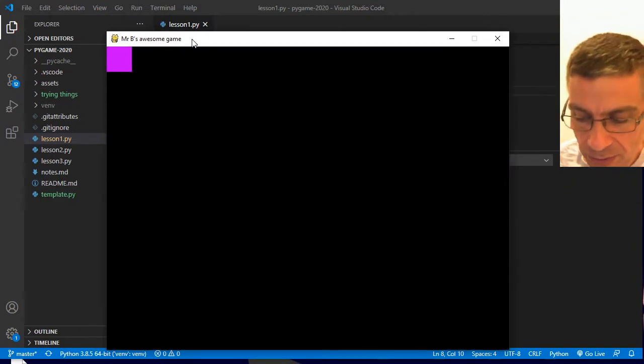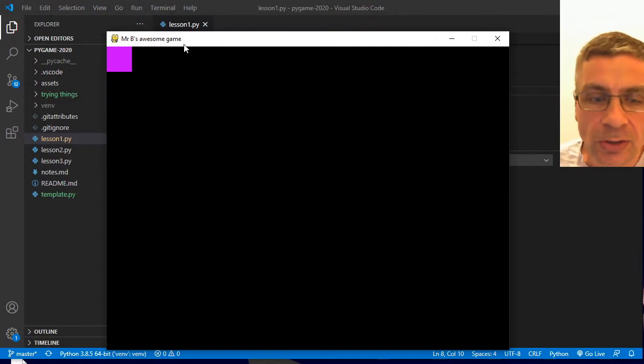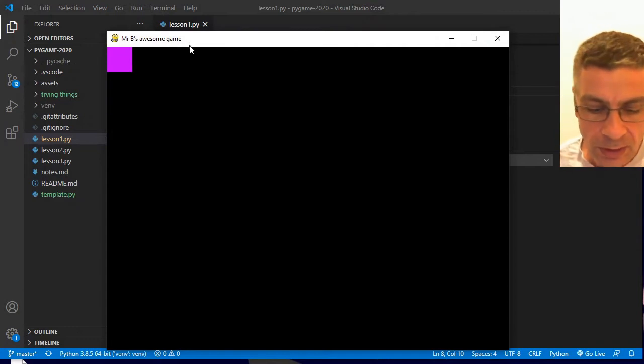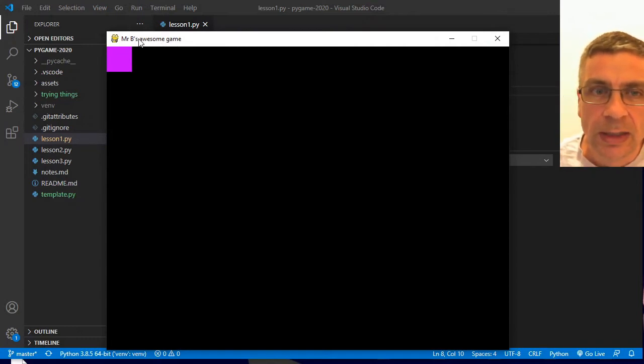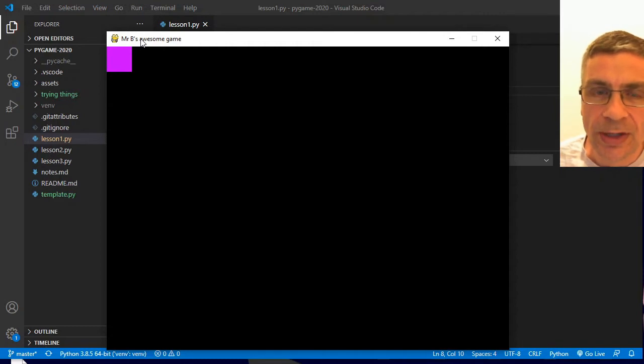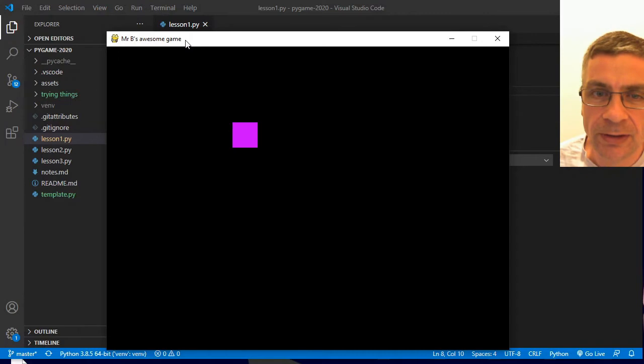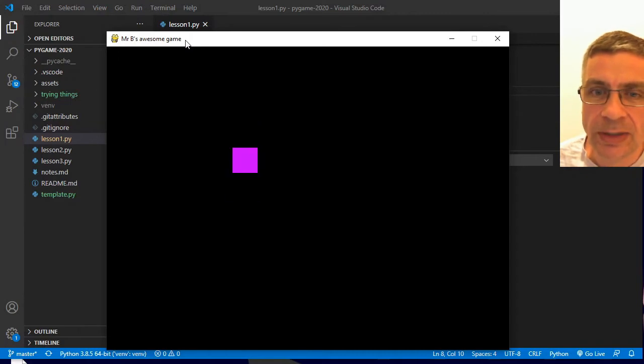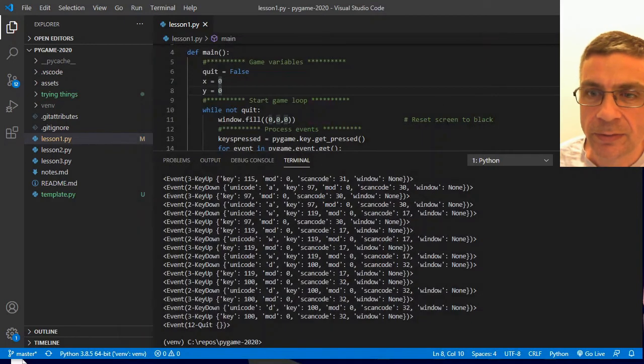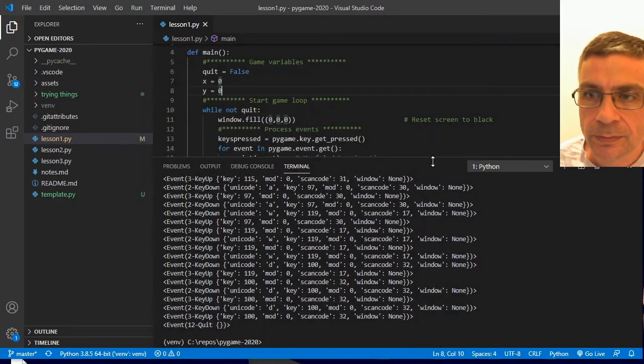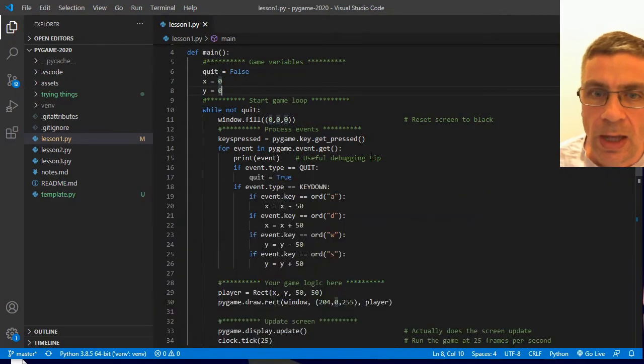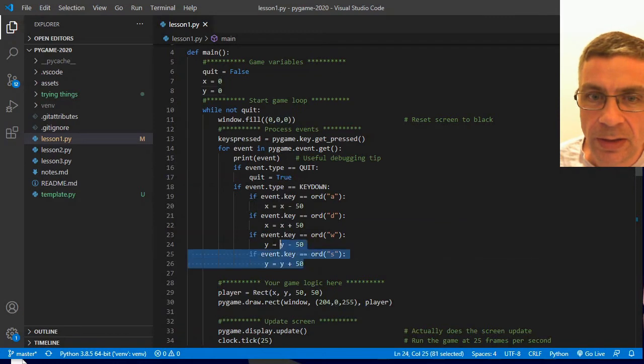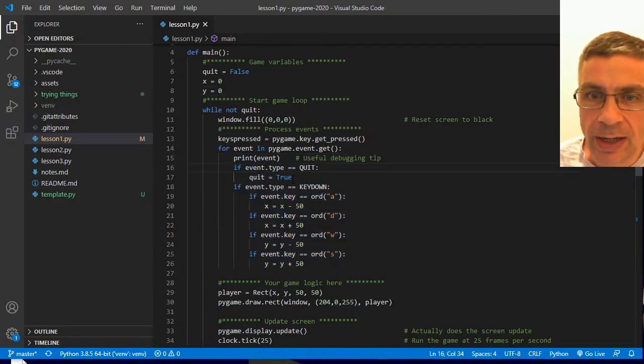Now the other thing I can do, because the location of this rectangle or square is set by an x, y variable, I can change that x and y variable on the basis of keypresses. How have I set that up? And that is happening here in my event loop.